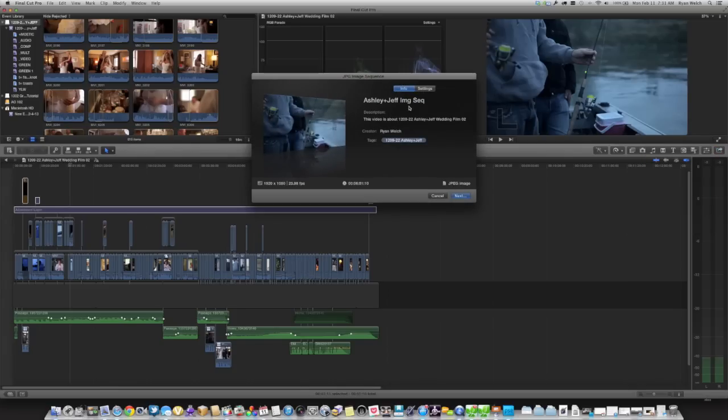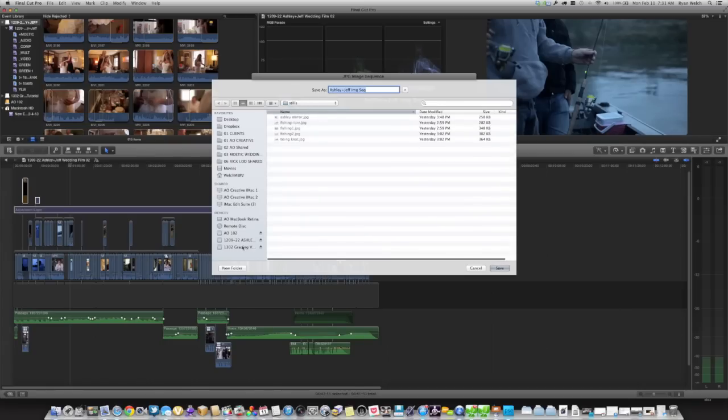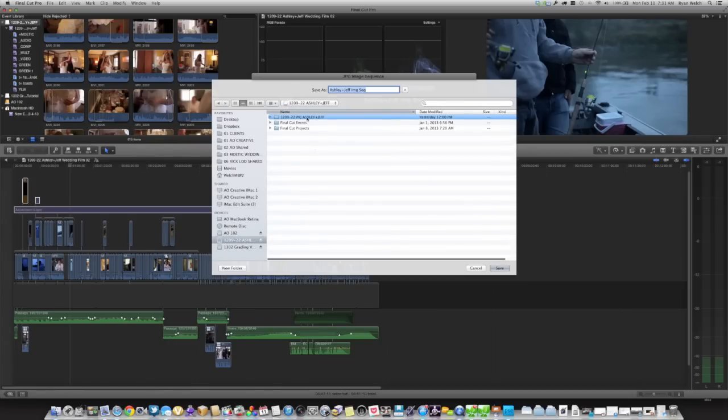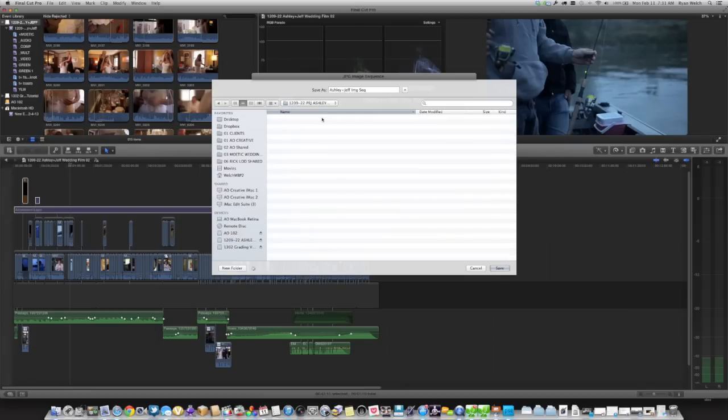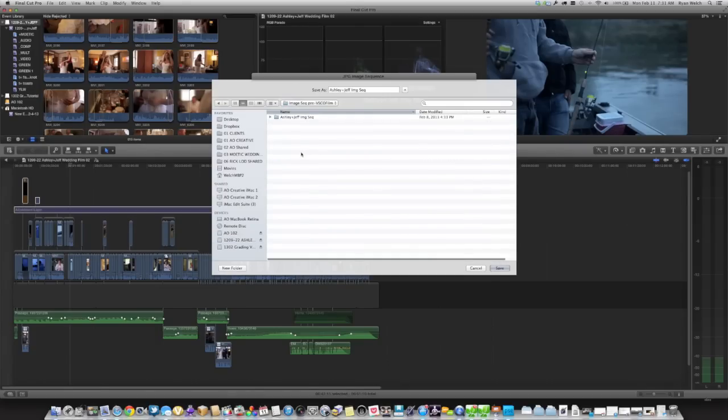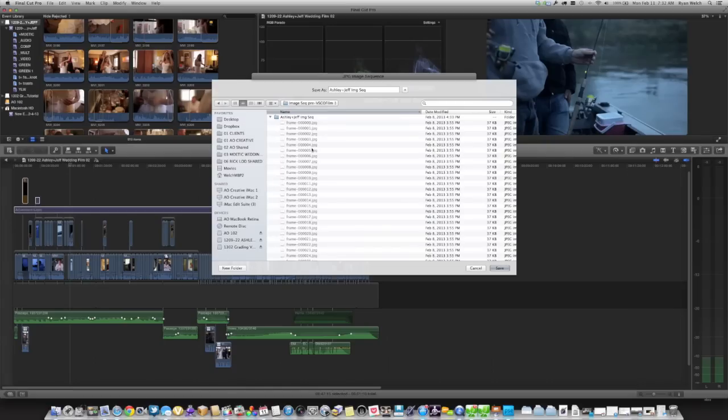You're going to name it whatever you want, in this case Jeff and Ashley image sequence, JPEG image, hit next. I've already done this process but what we did is we saved it into a folder in our project media, our project file called image sequence pre-VSCO film. So it will create this folder and it will basically put all of those frames into an image sequence in that folder. So you go ahead and hit save and it will start exporting your image sequence.